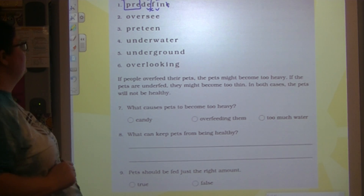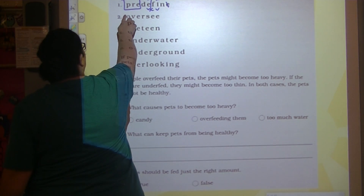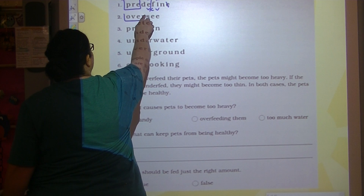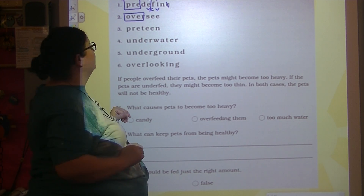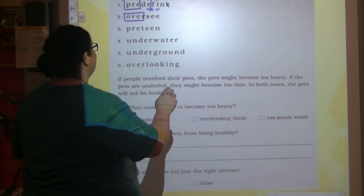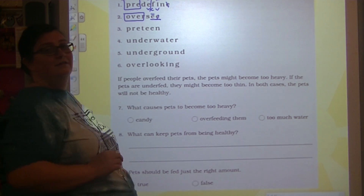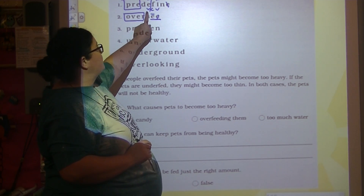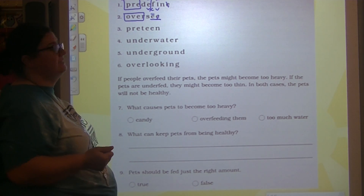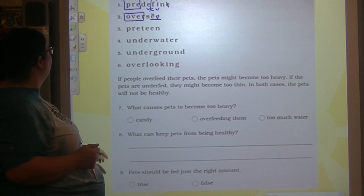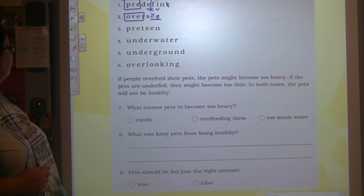Number two: prefix 'over' — box it. Do we still have a word left? We do. That word has digraph E-E, which makes the long E sound. We have oversee. Like you oversee something, or watch over it. You may oversee a project. Oversee.